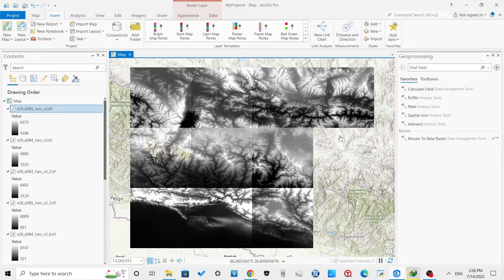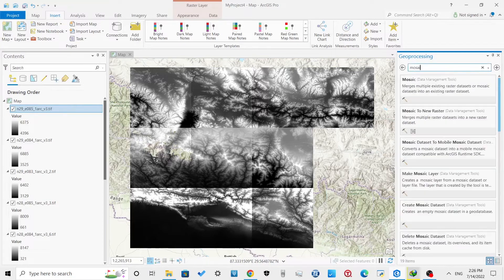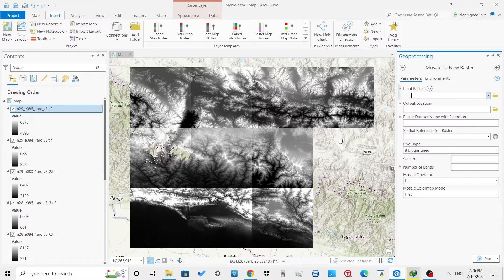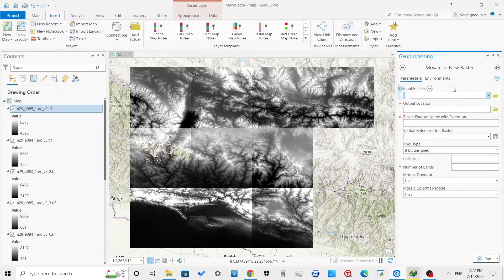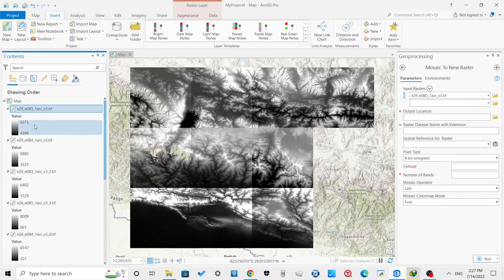The Build Pyramid dialog box is not showing now. Go to Geoprocessing and search for 'Mosaic to New Raster'. In the input raster section, select all the raster files you want to merge. Here I will select all 10 of the raster files that I downloaded in the previous video.